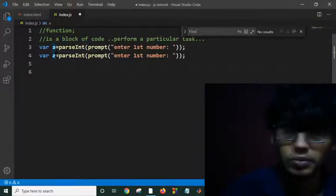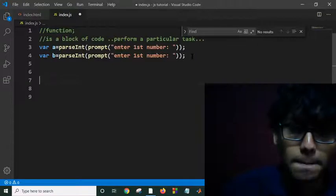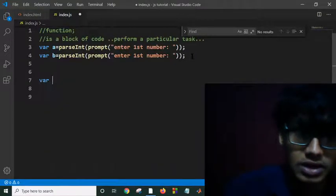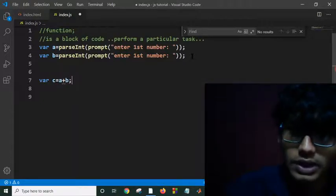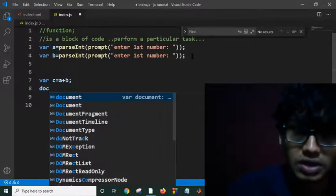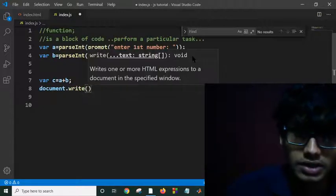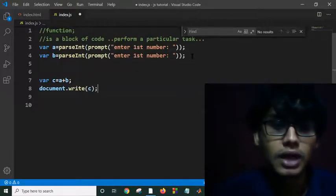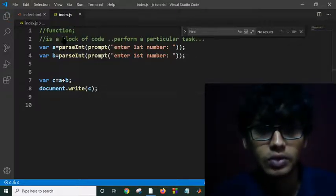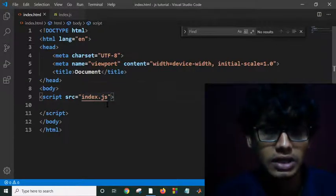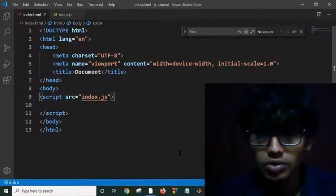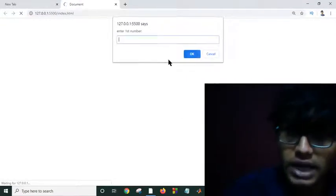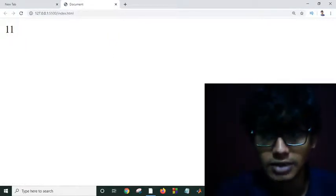I would like to add this input in my c variable: var c equals a plus b. And I want to write this in my document: document.write(c). This is how I will take two numbers, add them in c, and I'm saving this. I would like to run this code. I have integrated this JavaScript in HTML and I'll open this in my live server. I'm giving first number five and second number six, and it's printing the result of my program.